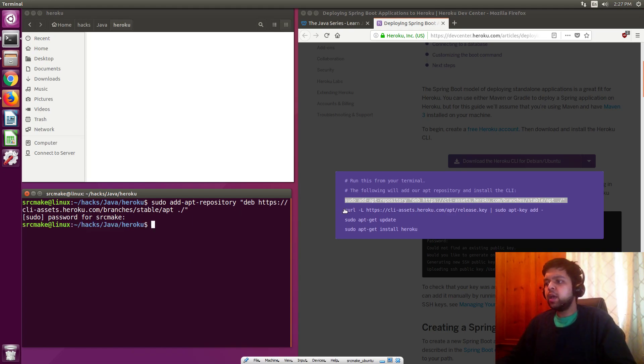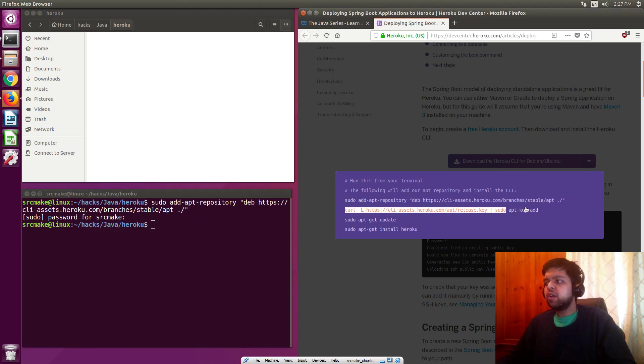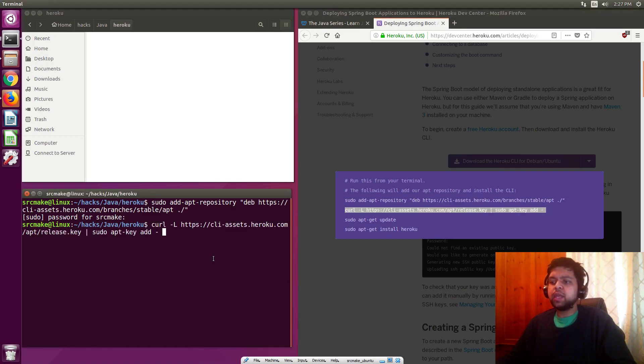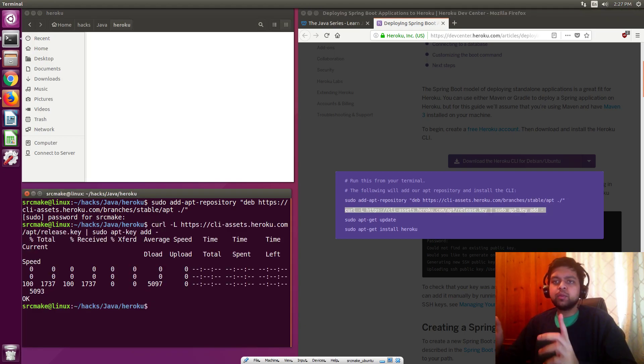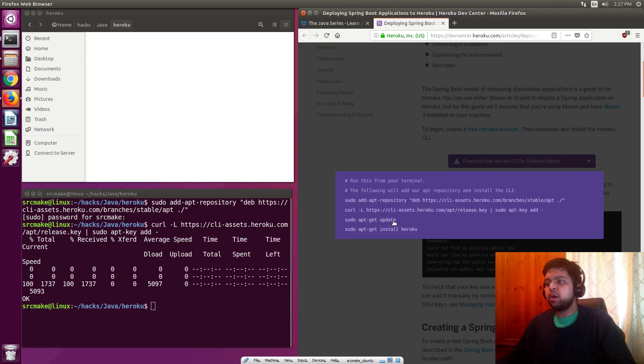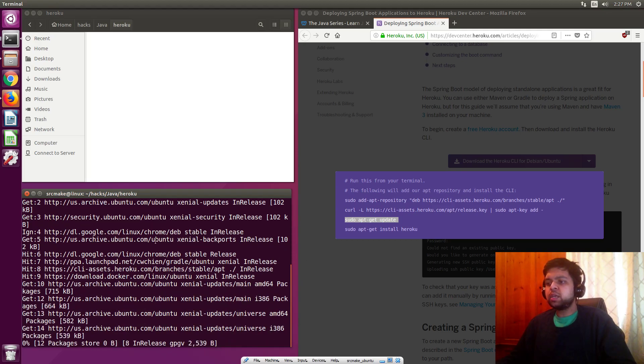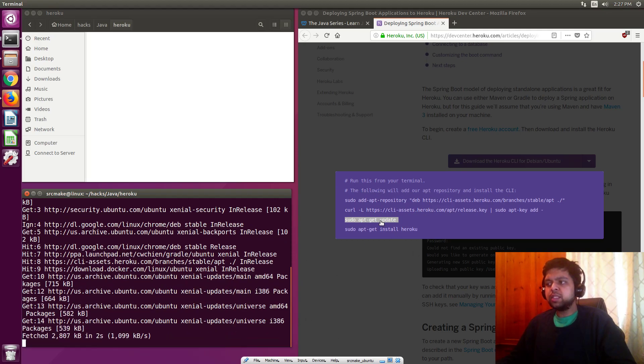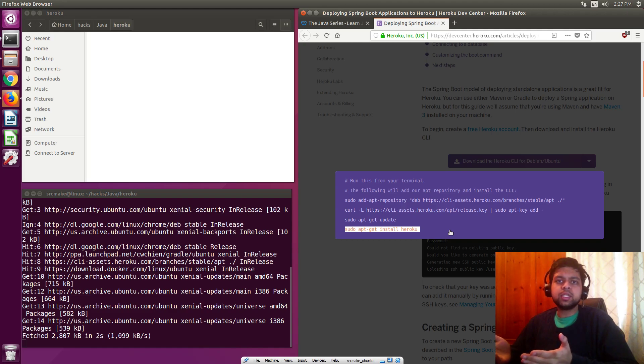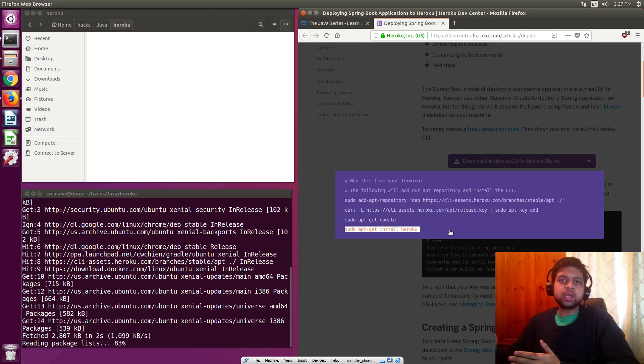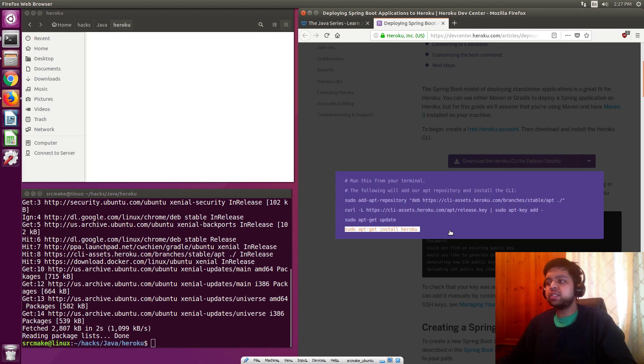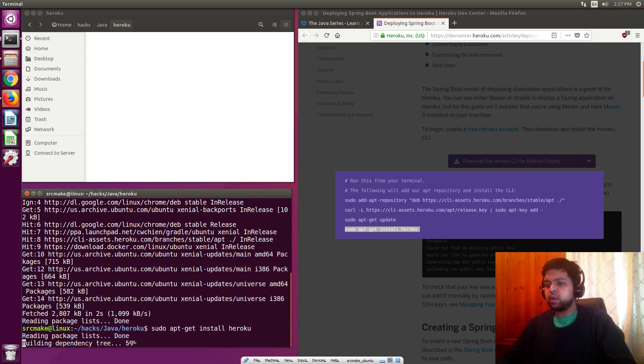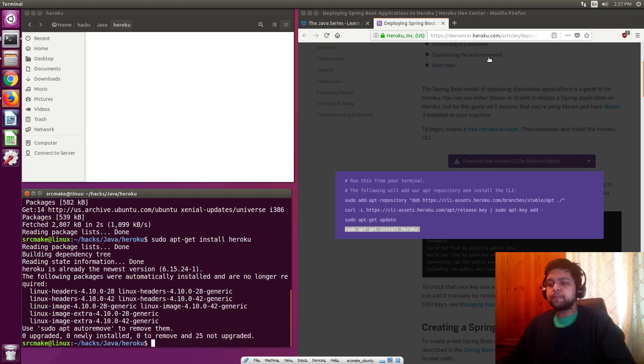They tell you a bunch of commands to run in your terminal. So we're going to be running them. This is to install the Heroku CLI command line interface.